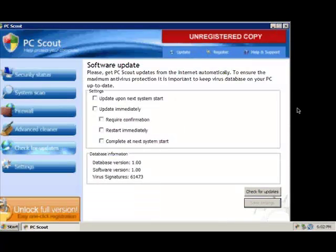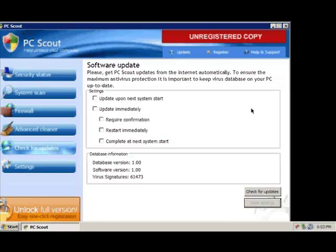So that is about it for PC Scout. Thank you.